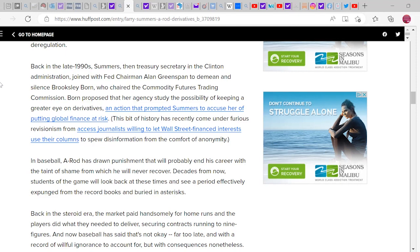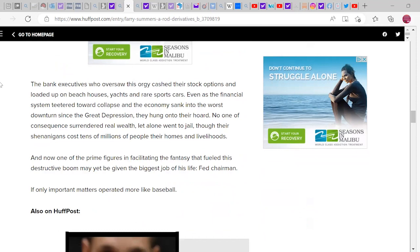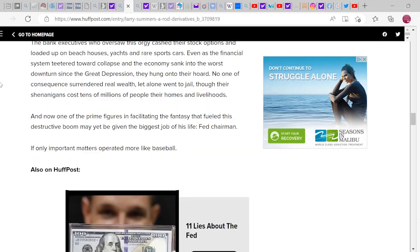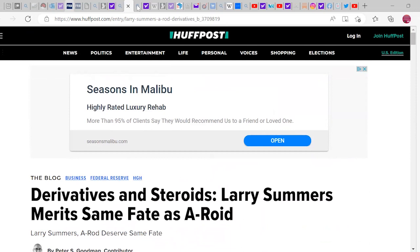The bank executives who oversaw the crash loaded up on beach houses, yachts, and rare sports cars even as the financial system teetered toward collapse and the economy sank into the worst downturn since the Great Depression. They held on to their wealth — no one faced consequences, surrendered real wealth, or went to jail — even though their actions cost tens of millions of people their homes and livelihoods. One of those prime figures may yet be given the biggest job of his life as Fed chairman.